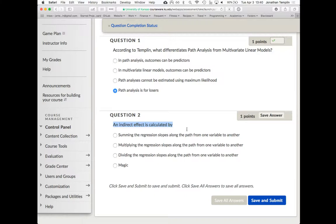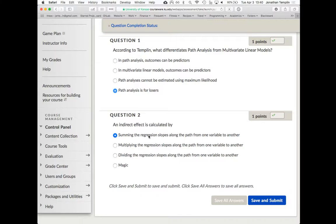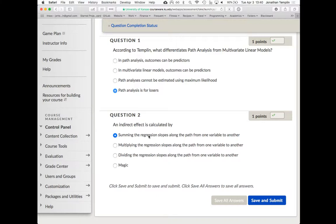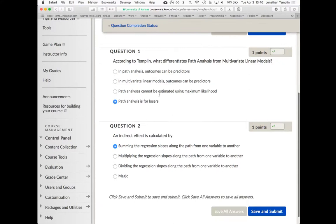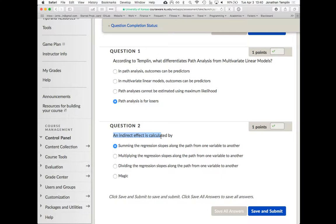That should probably make sense pragmatically. Anyone pick magic? We're done with the days of magic, right? No, magic is how you get published. Questions about path analysis at all? Questions about multivariate regression? Should we get into homework?